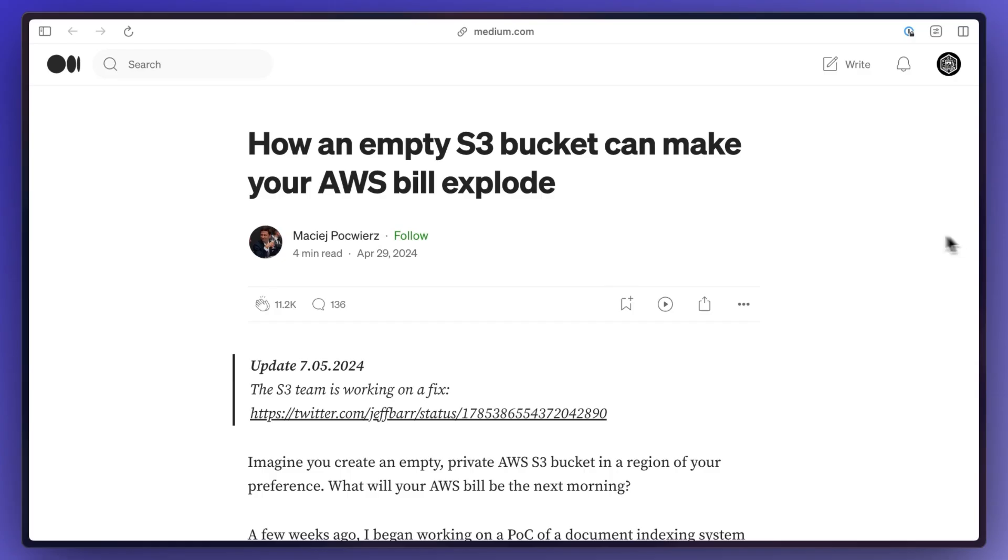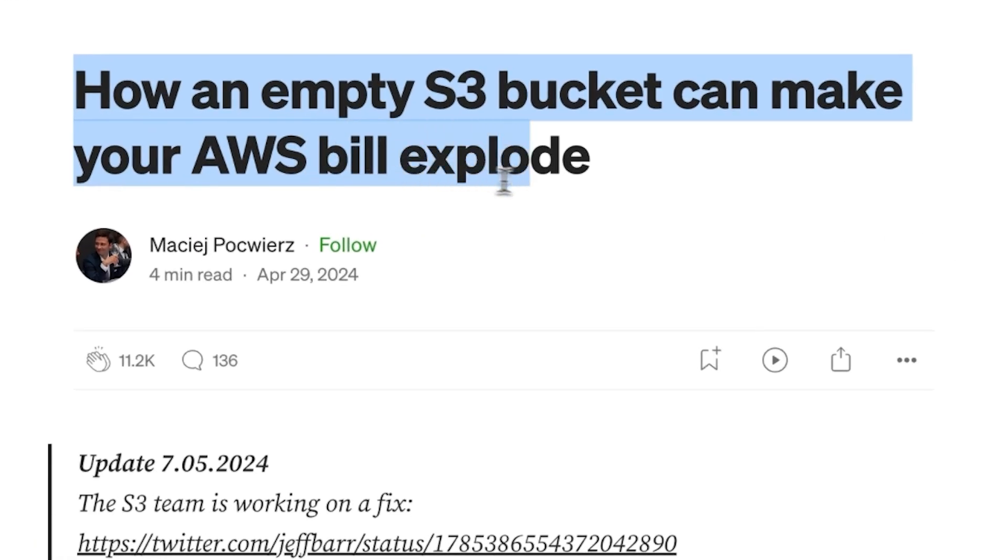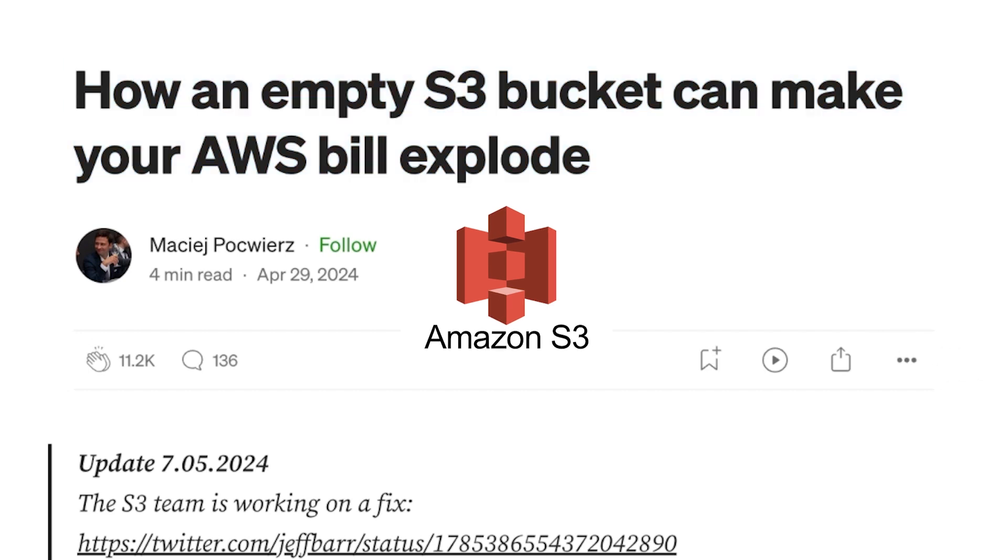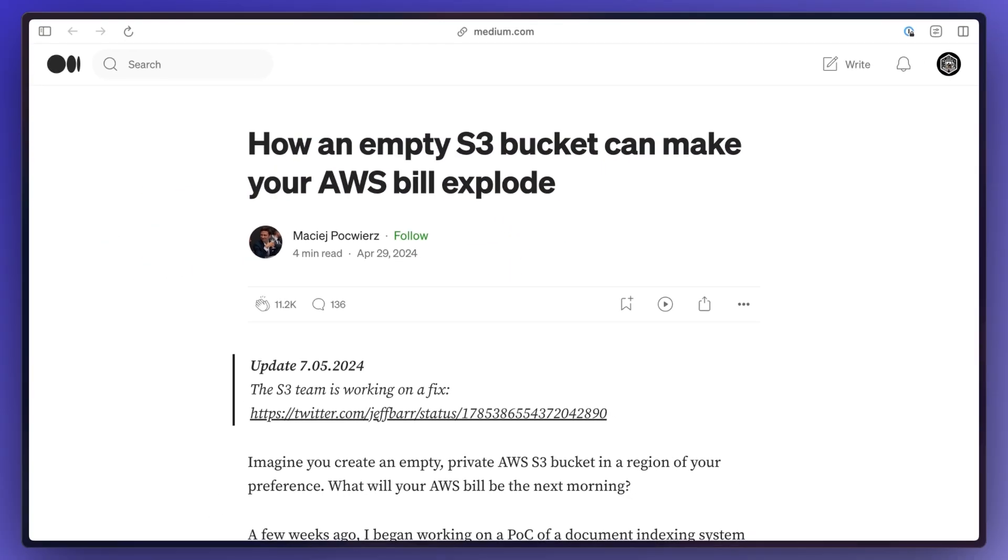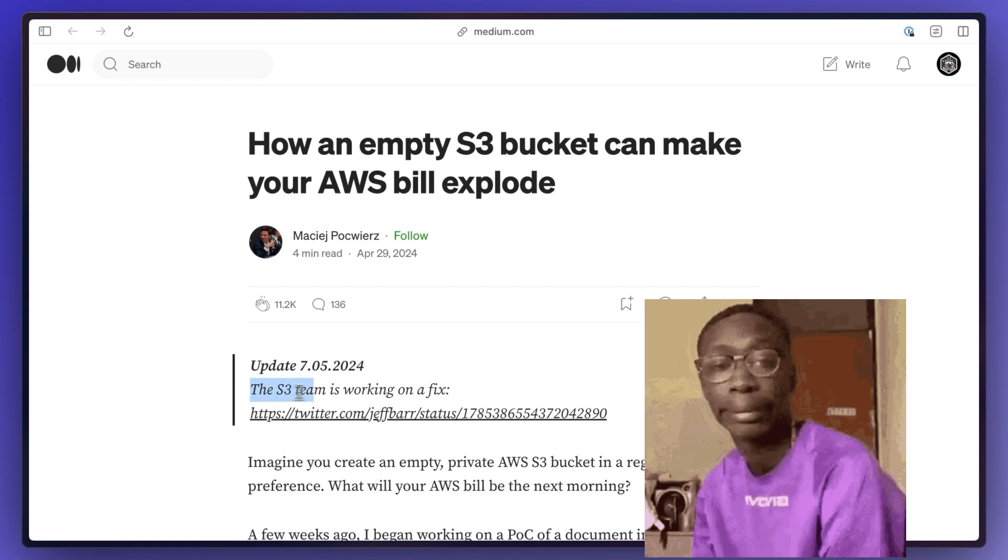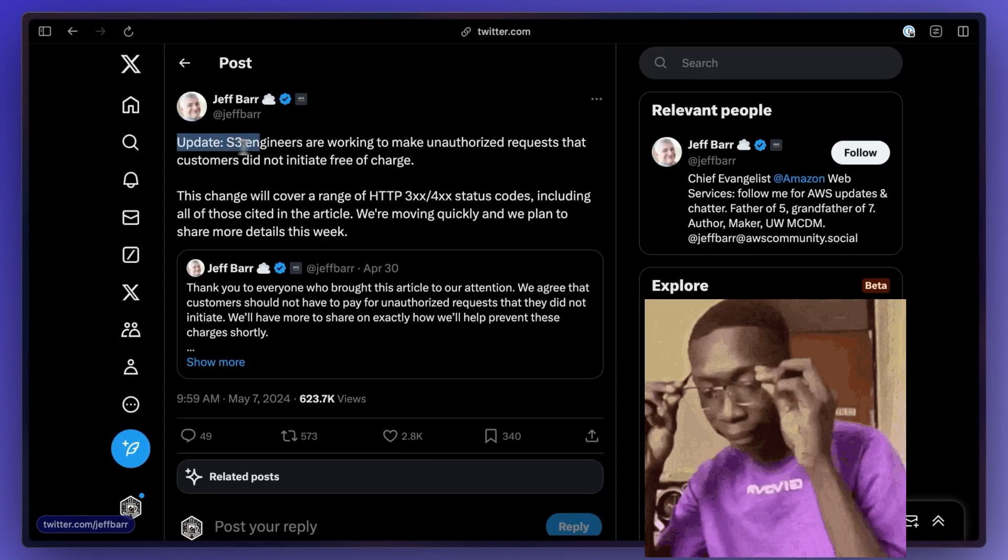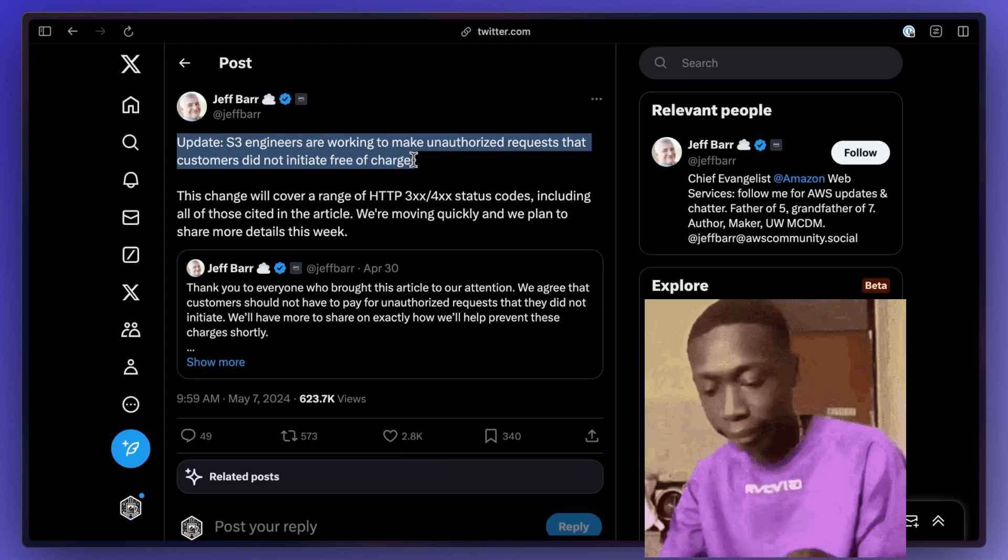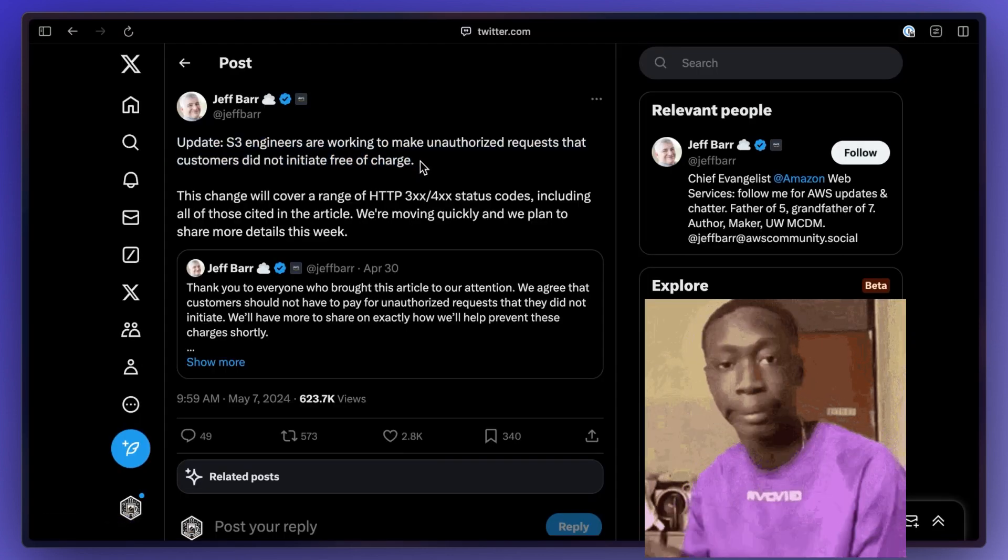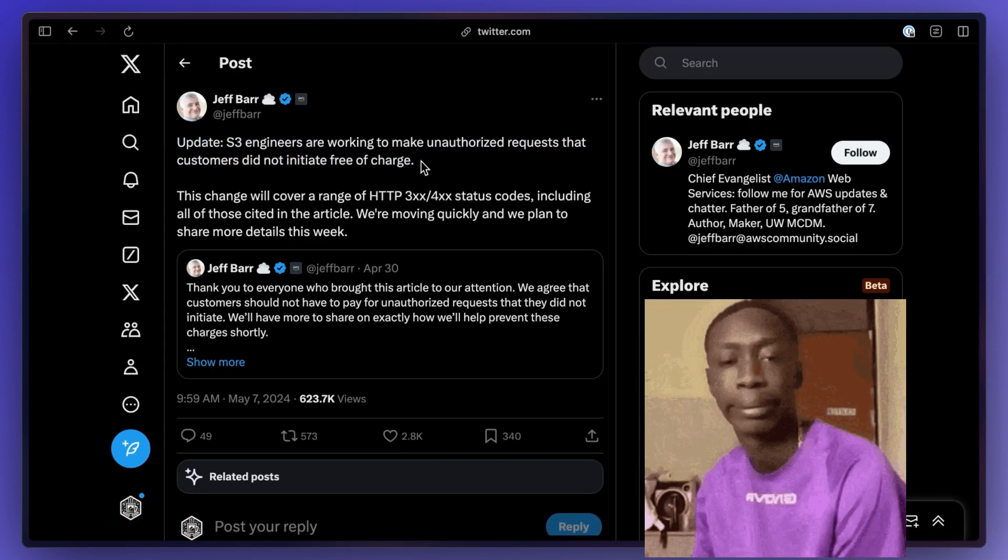In other news, there was an article that came out on how even if you have a private S3 bucket, if someone guesses the name of it, they can spam it with unauthorized requests and just run up your bill. The S3 team has since come out saying that they will fix this, but this was actually a big topic of conversation this month.